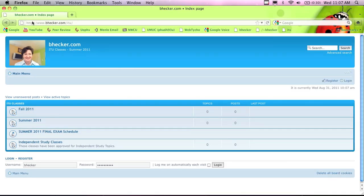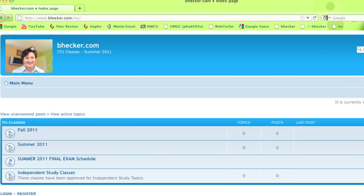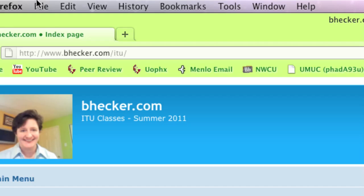For brand new people, this is what you have to write down: www.bhecker.com. You don't have to put the forward slash IT on there — it just goes there automatically. So if you just type in bhecker.com, it takes you to this website.